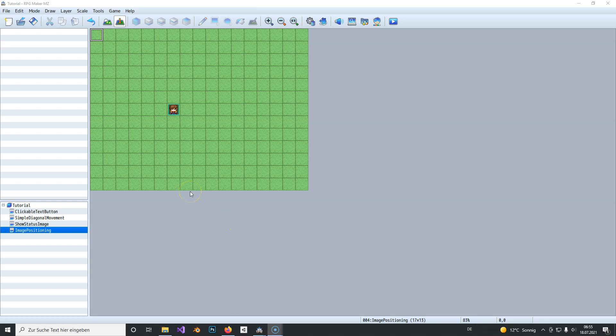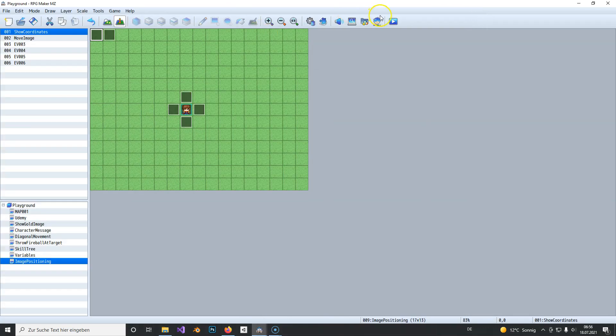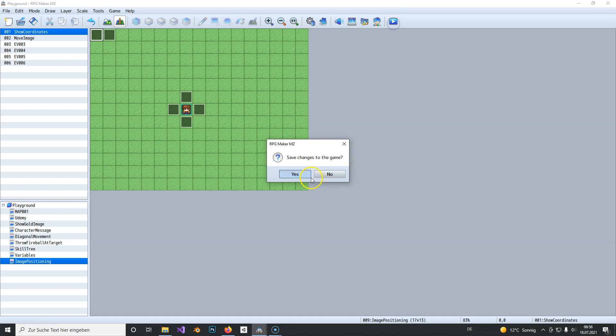Hello there! In this tutorial I will show you how you can create a simple image positioning tool like I did here.